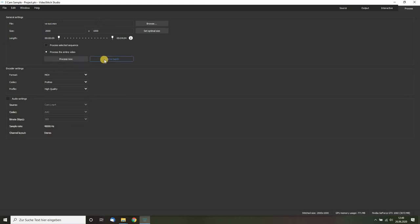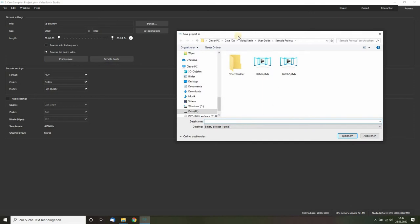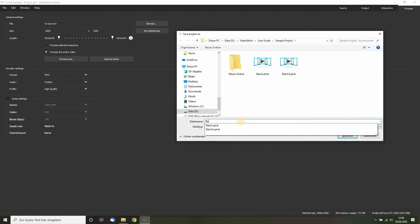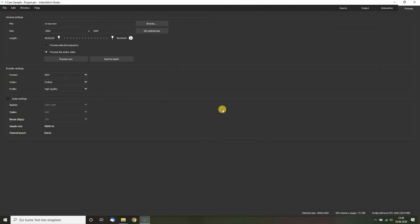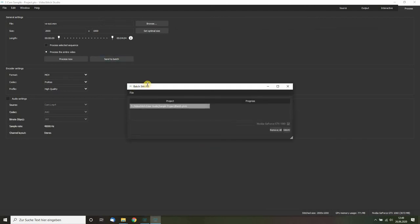Or you click send to batch, which will ask you to save a new file. I will simply call this batch one, and this opens up the batch stitcher.